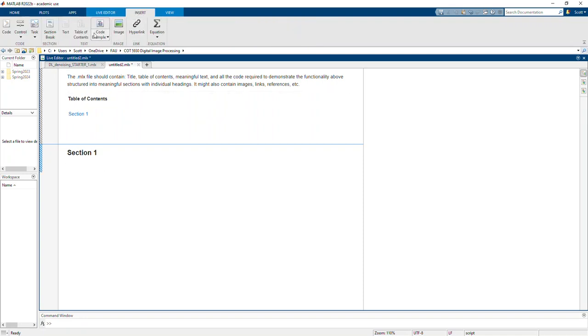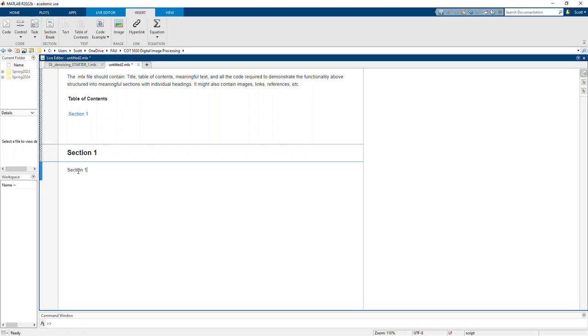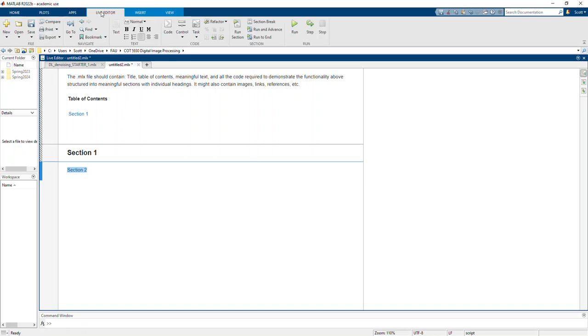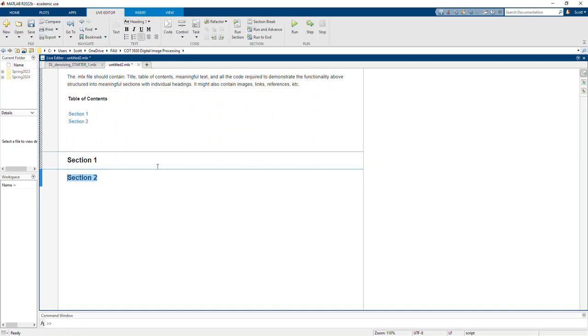Let me go insert another section, copy this, call it Section 2. Formatting didn't carry over but that's okay, go back to live editor here, make that heading one as well.